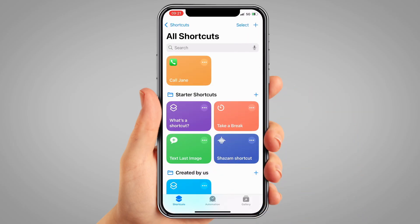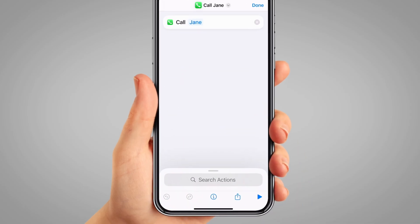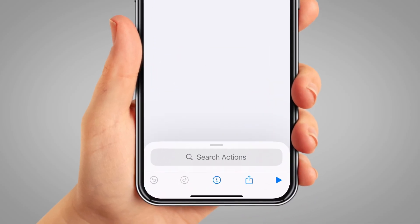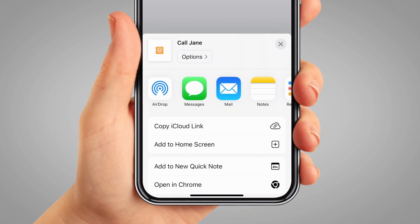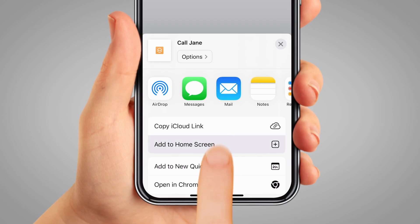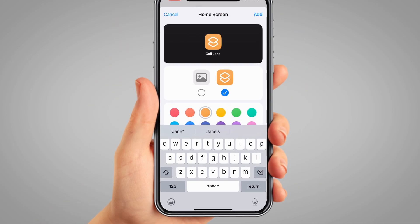To make it truly one touch, we'll now add it to the home screen. Tap the three little dots on your new shortcut tile to open it. Tap the share icon at the bottom of the screen — it's a square with an arrow pointing up. Then tap 'Add to Home Screen'. You may need to scroll on this menu to find this option.